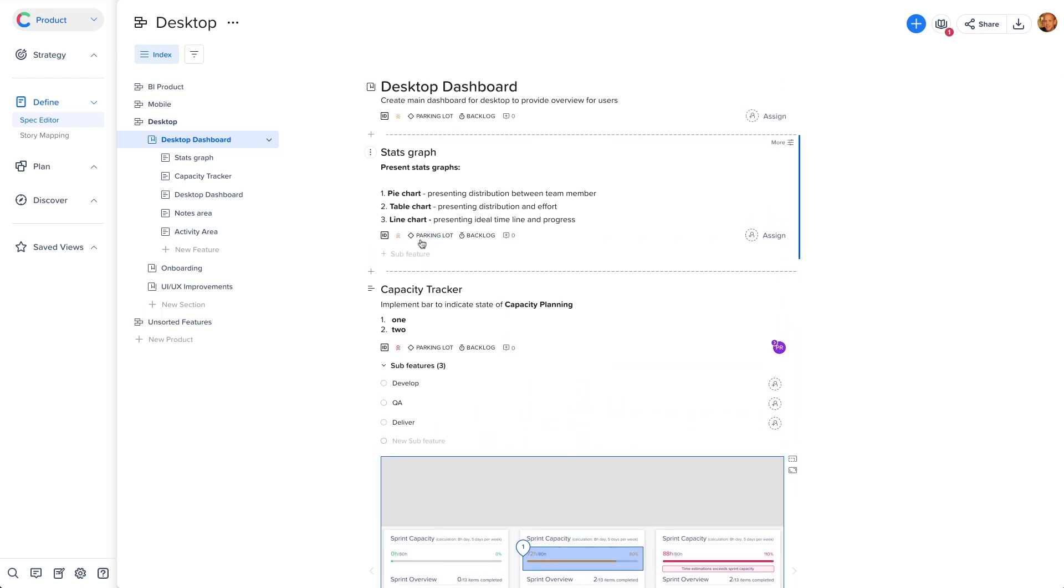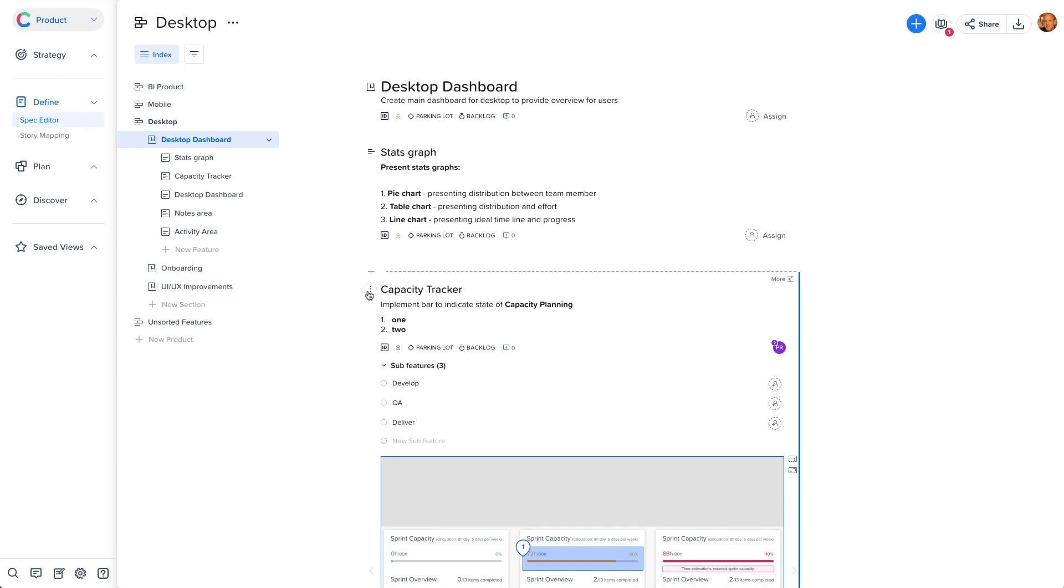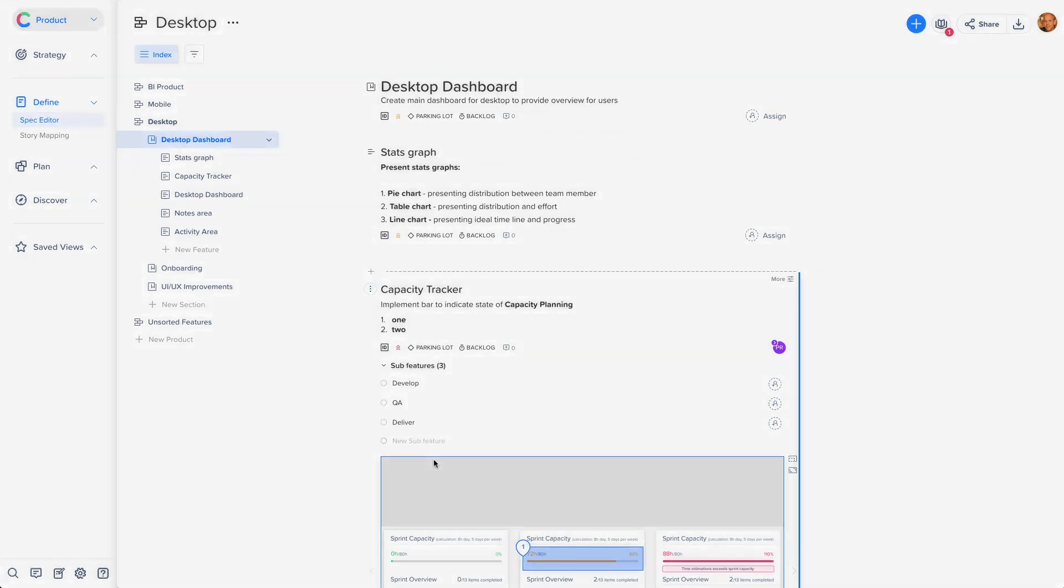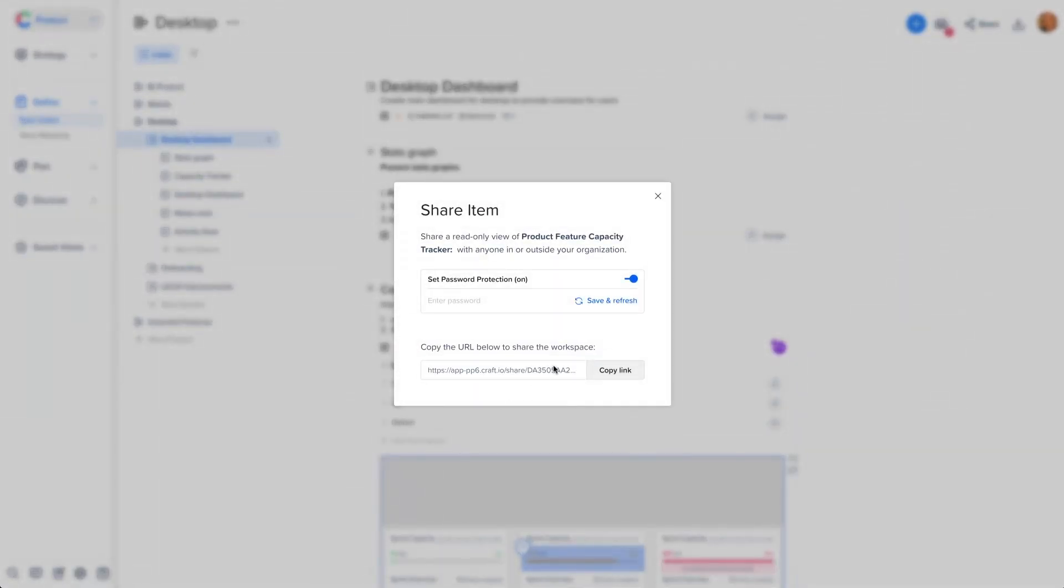You can also share the editor at any level. The entire view, specific product, section, feature, and sub-feature. To achieve that, hover over the item name and click on the three dots, and select the share item option. Choose if you want a password protect it, and share the link with the relevant people.